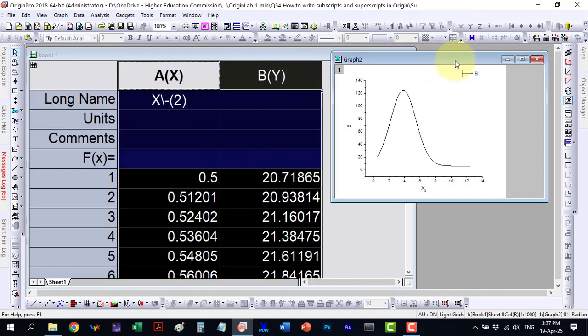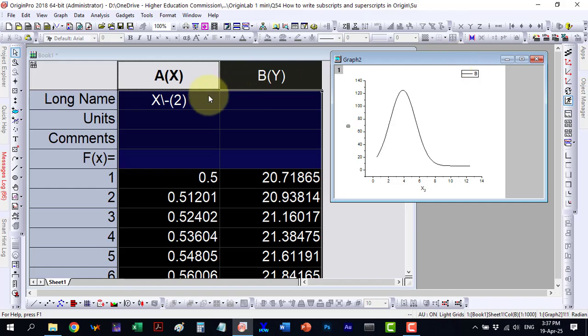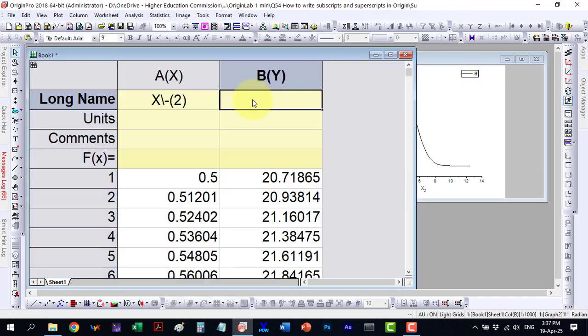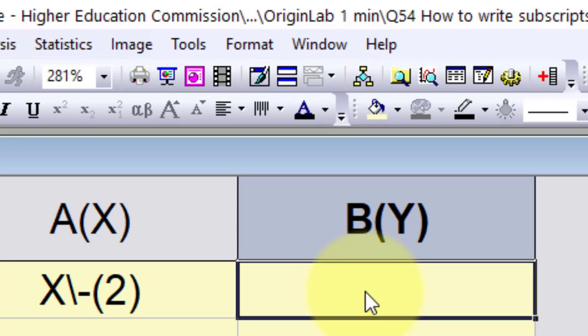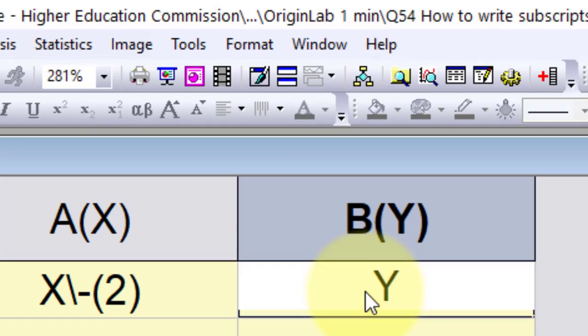Similarly, we can add one to the Y axis and this time we will insert a superscript. For a superscript, we type a plus sign after the backslash.